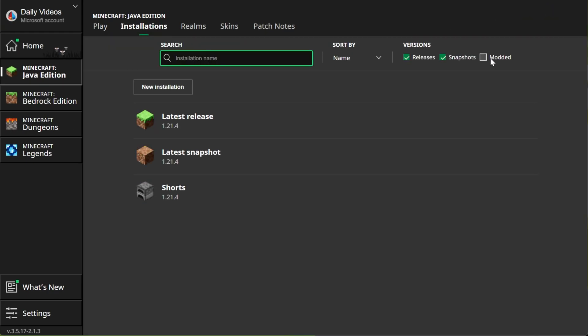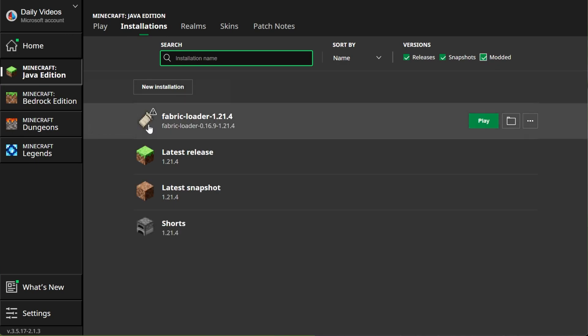Make sure Modded's checked. If Modded's not checked, the installation won't be there. If you check Modded, there it is. Fabric Loader 1.21.4, but do not play Minecraft with it. If you've got this, go ahead and skip forward 15 seconds or so.